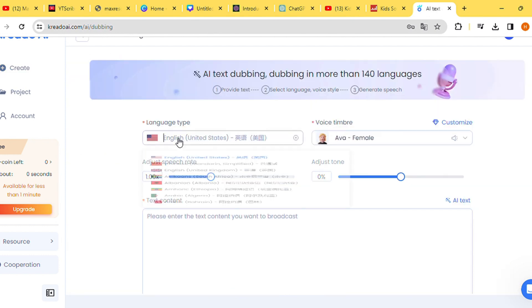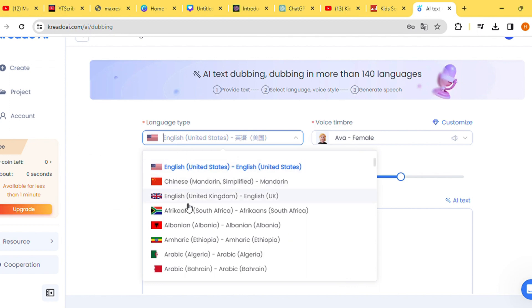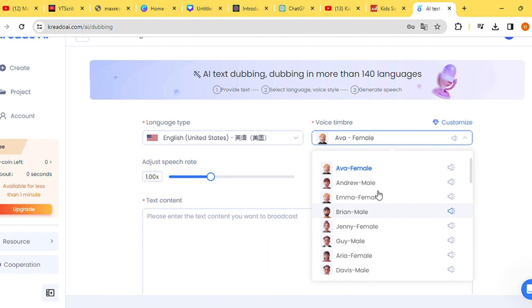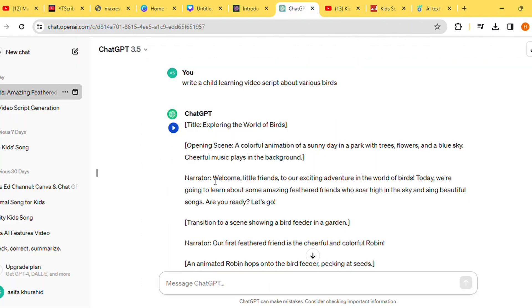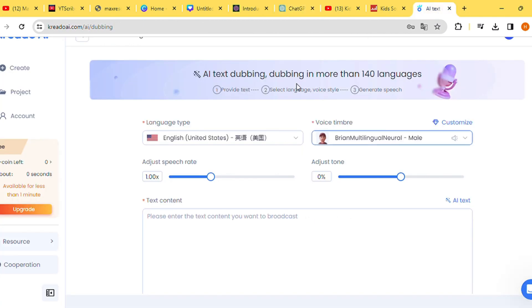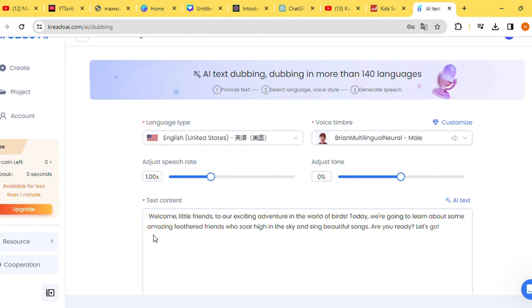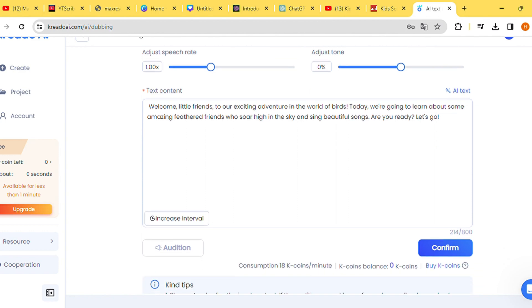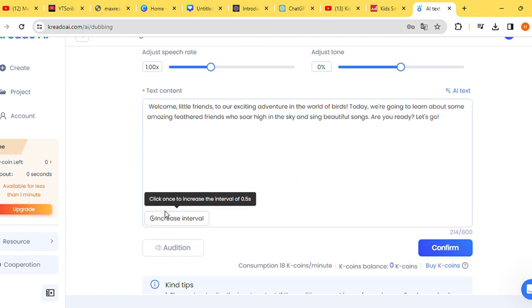After logging in, navigate to the AI text dubbing section and choose your preferred language and voice model. Next, return to your document file, copy the first paragraph of your script, and paste it into the Credo AI text box. Click on Audition to listen to the generated voice output.